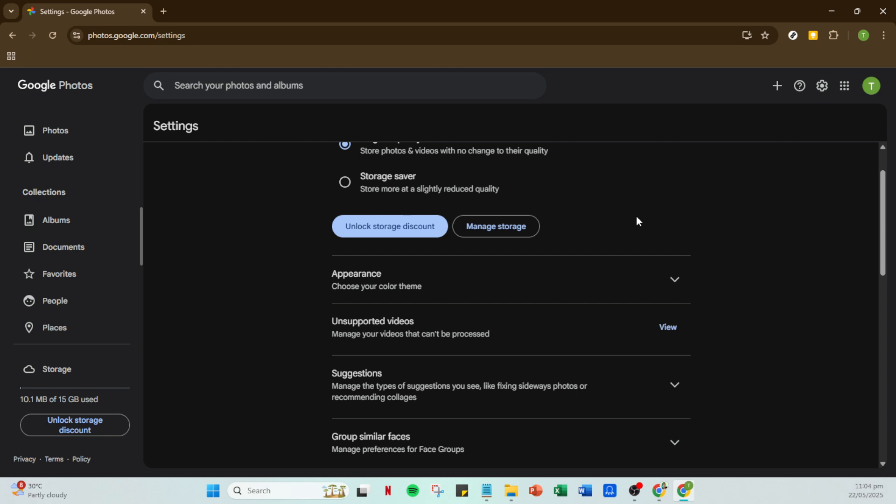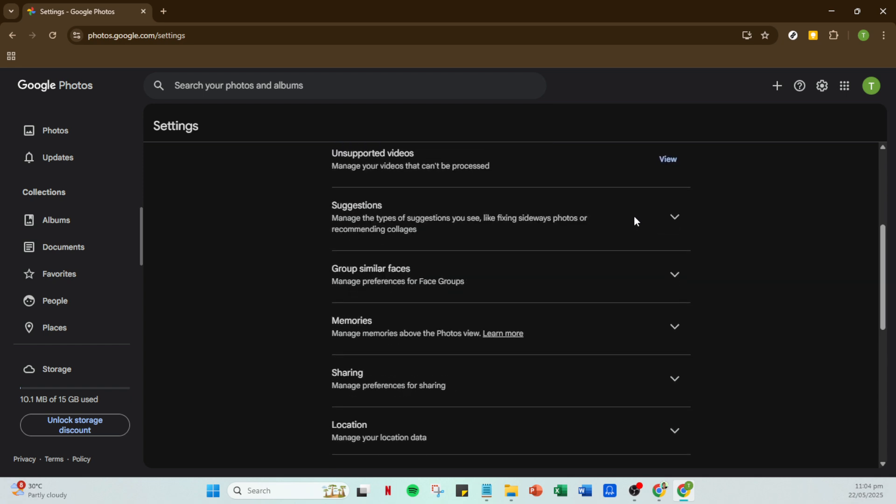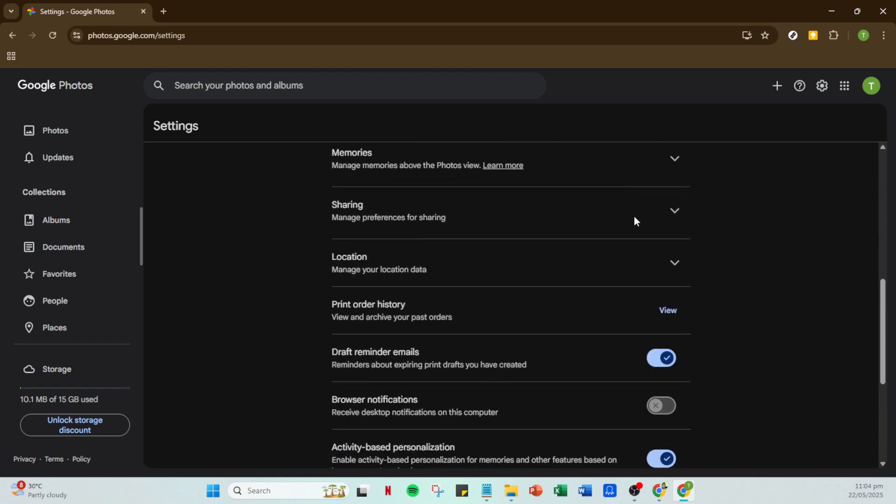And there you have it. By following these steps, your videos will be securely stored on Google Drive without compromising their quality. You'll continue to enjoy vivid, clear video content whenever you access them. Thanks for watching, and remember, keeping your memory sharp is just a few clicks away.